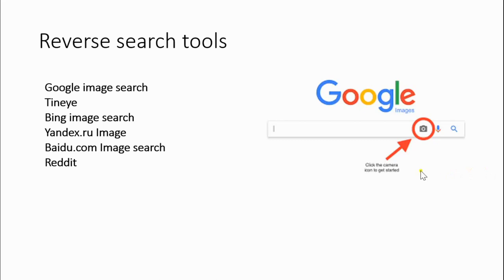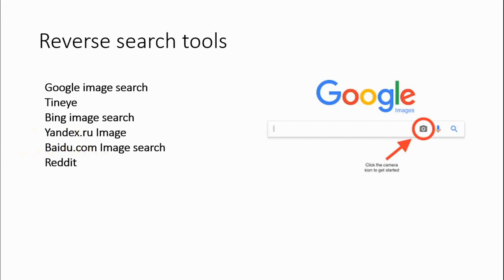There are other tools and it's quite important that you learn them. TinyEye is really good at copyright stuff. Then there is Bing, sometimes it's useful. And Yandex — Yandex is actually quite impressive. Then there is Baidu, it's Chinese; if you're ever in China, it might be useful.